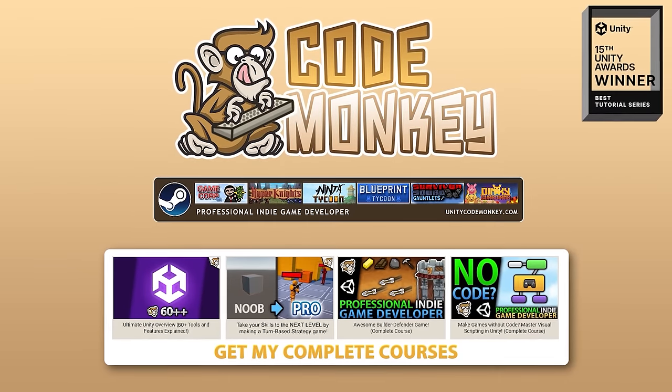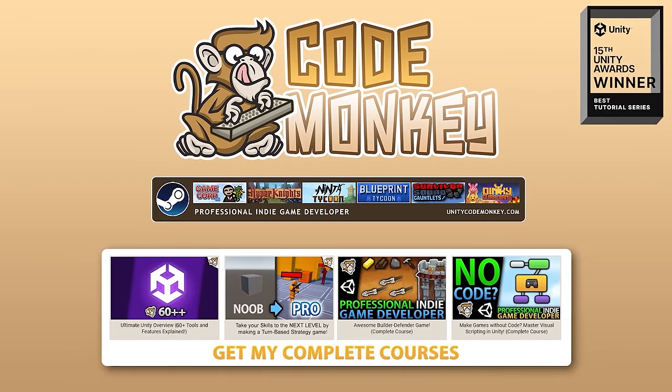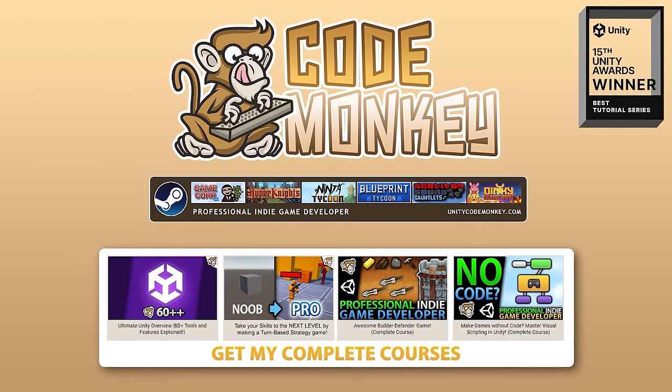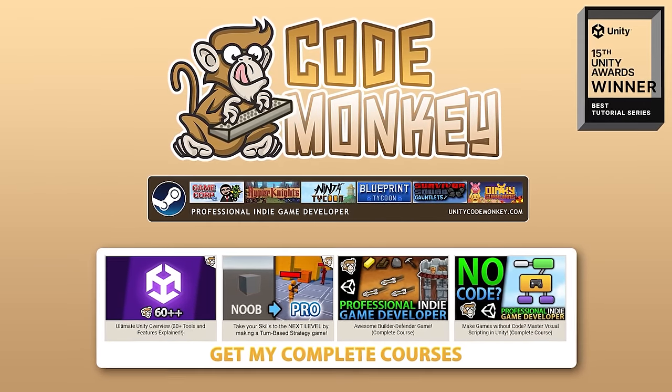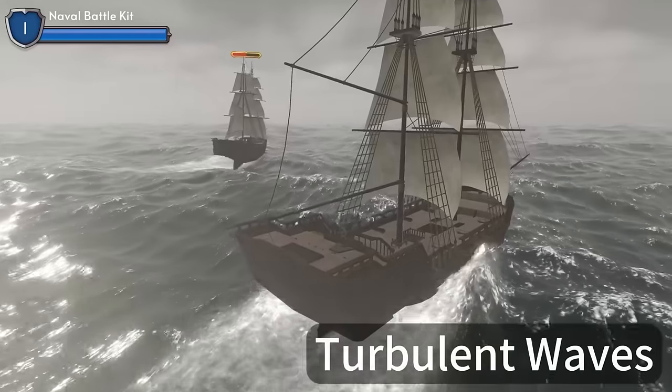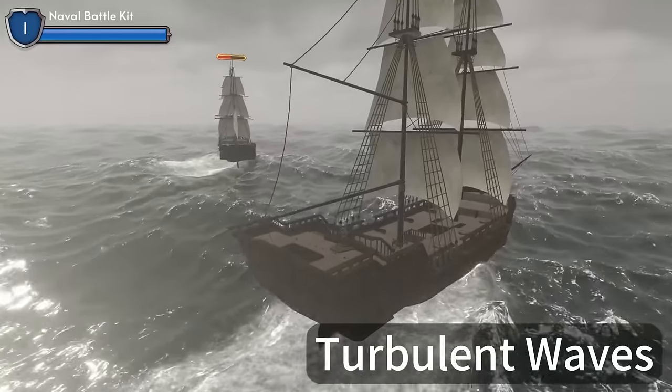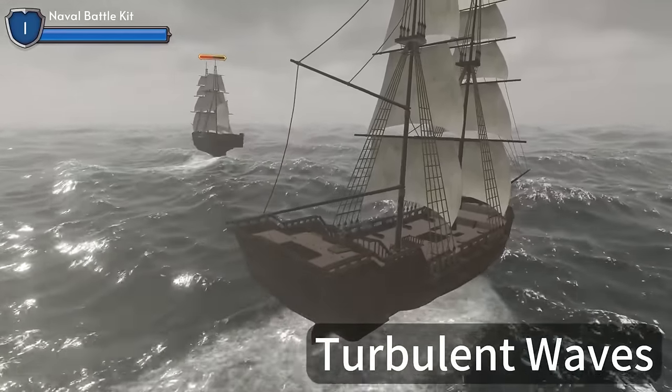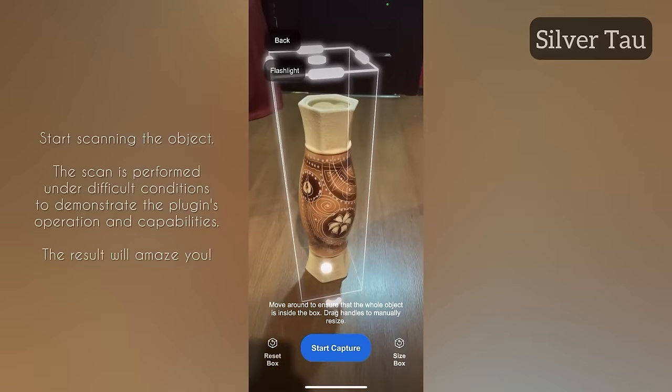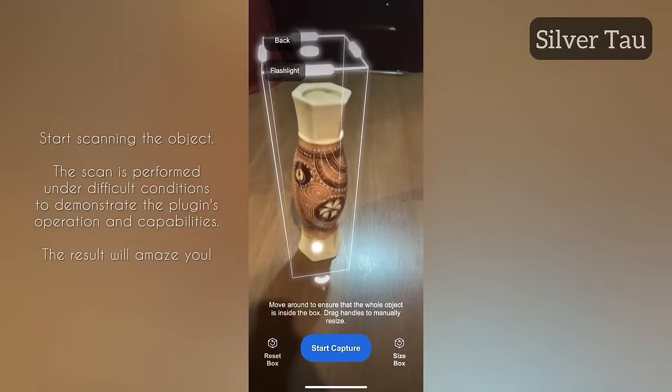Hello and welcome, I'm your CodeMonkey! The Asset Store is full of awesome tools and assets that help you make your own games, and there's more and more awesome stuff coming out every month, so in this video I'll check out some highlights for March 24th.